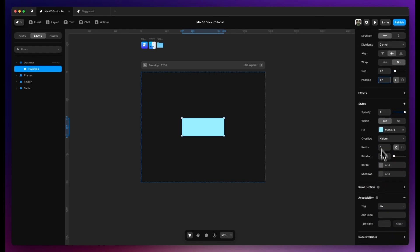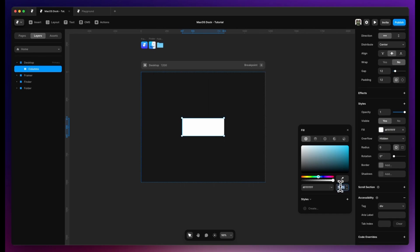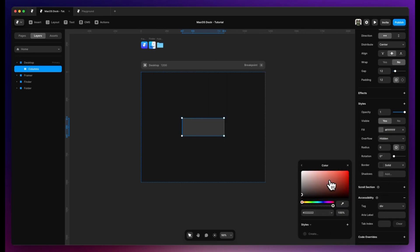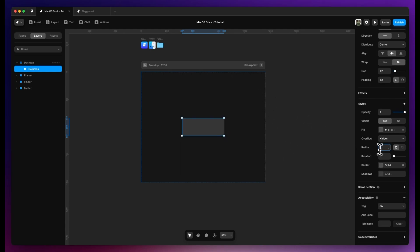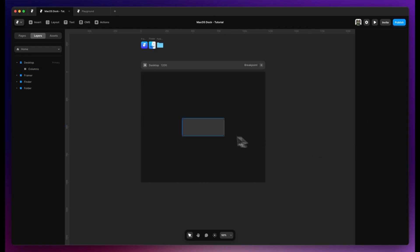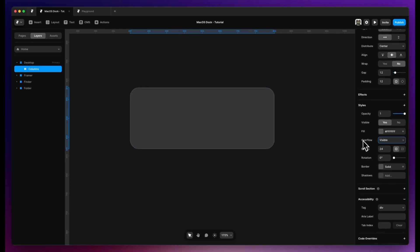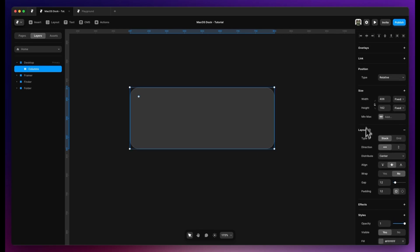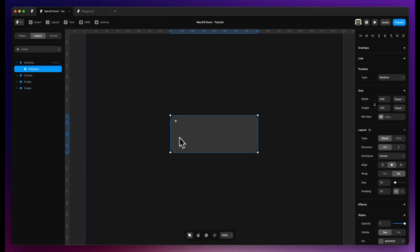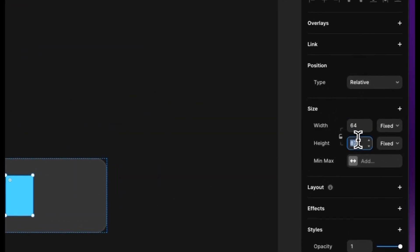The fill is going to be white at 10 percent with a border again white at 10 percent, and the radius will be 24 pixels. Overflow will be set to visible, and we are ready to start — going to create a 64 by 64 frame.